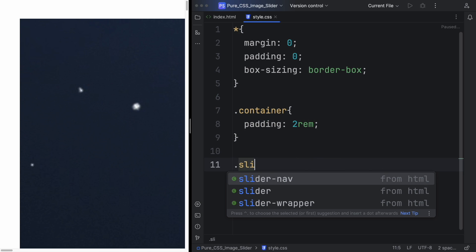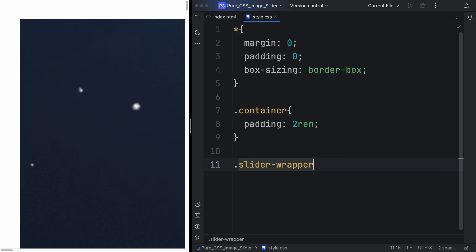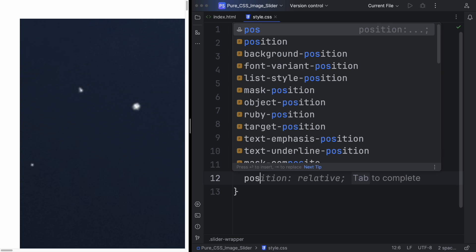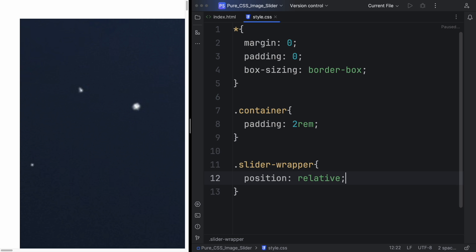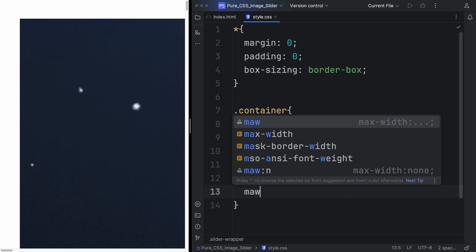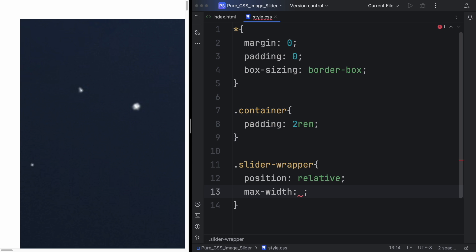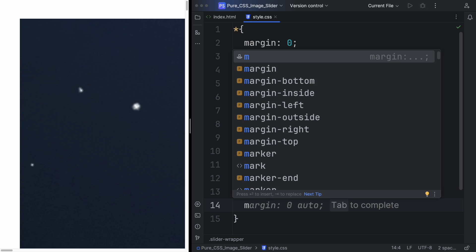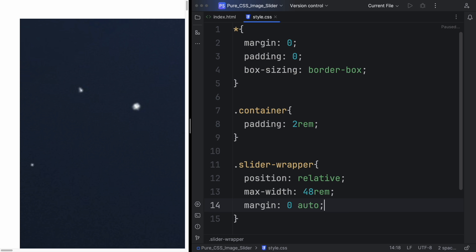Now let's go to the slider wrapper. The position we want that to be relative. The max-width we want that to be 40-80rem, and the margin is going to be zero and auto.